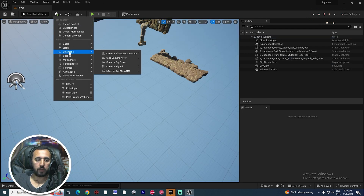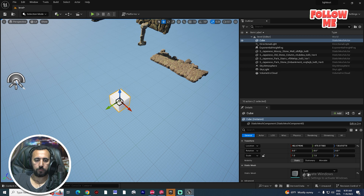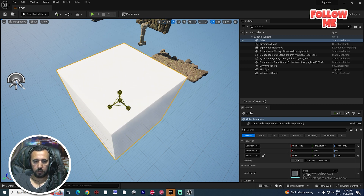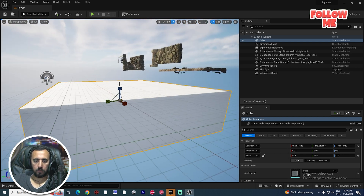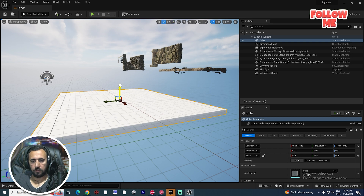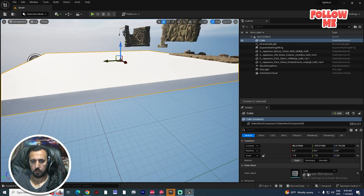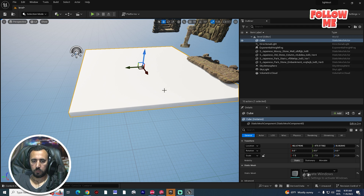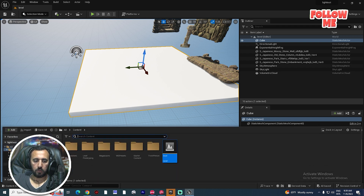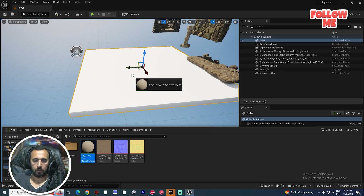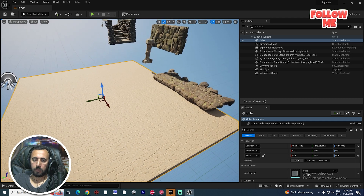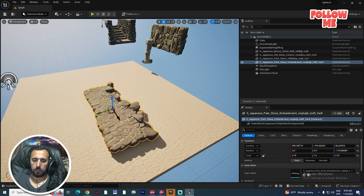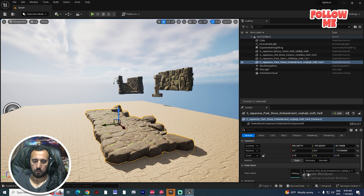Now we need to create a shape — for example, a cube like that — and scale it a little bit. We also need to add any texture. Okay, so now we need to apply this.